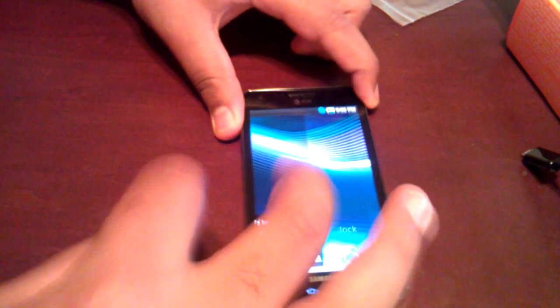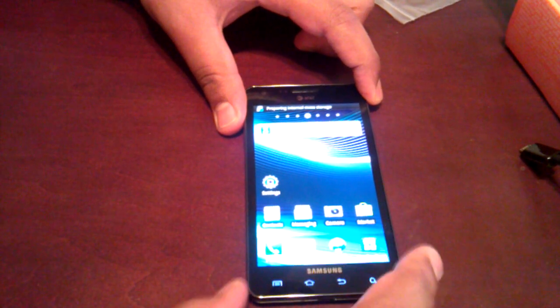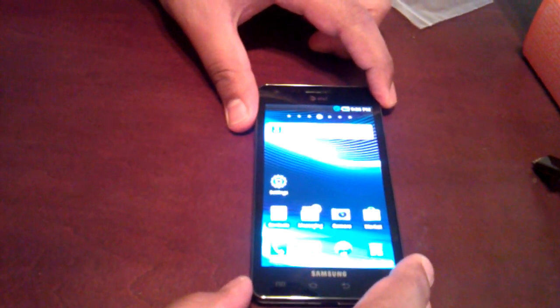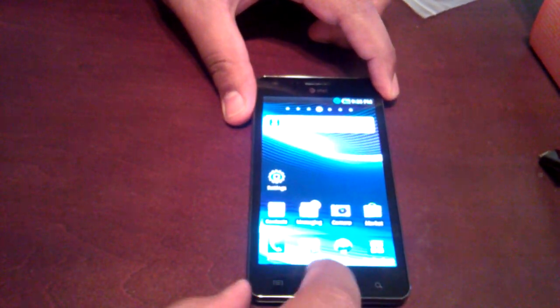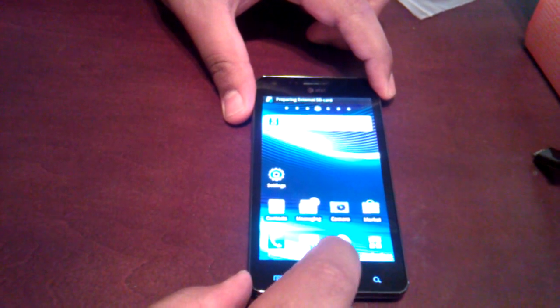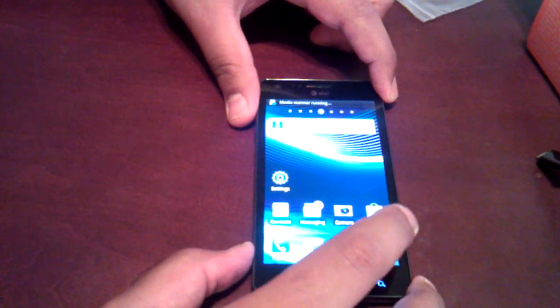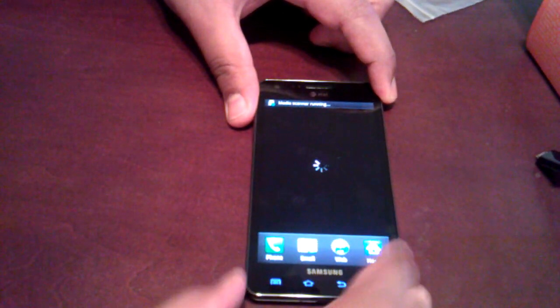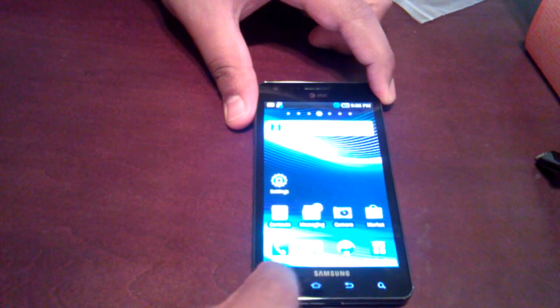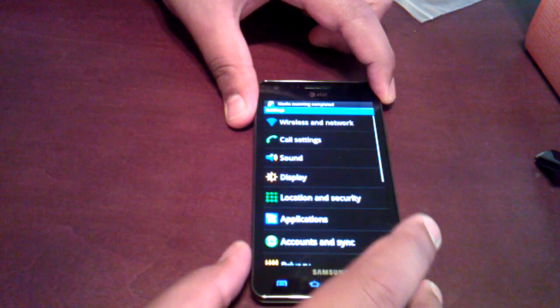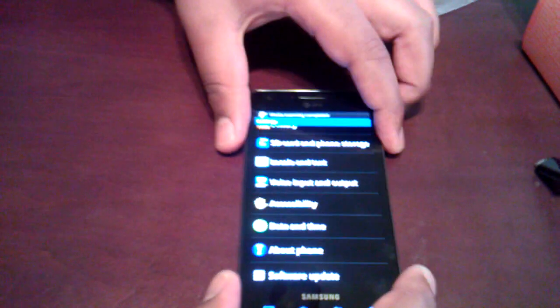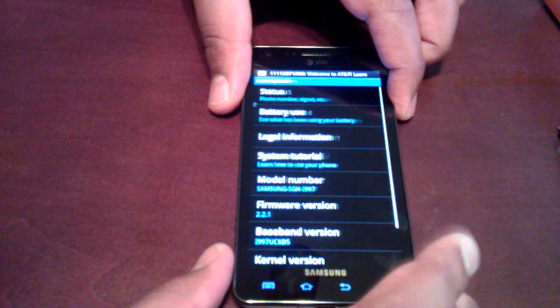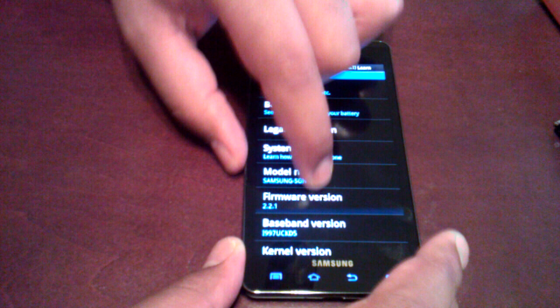So let's see, swipe to unlock. And here we go. So this is the Infuse right here. So let's see what we've got. We're going to go to the menu. It's supposed to be running Android 2.2, which I'm pretty sure it is. But we just like to look at all that stuff. So let's go to the about phone. Yep.